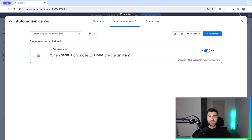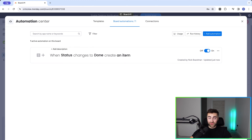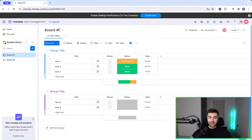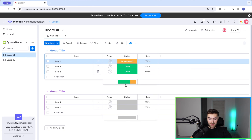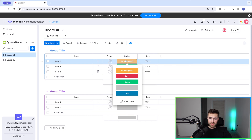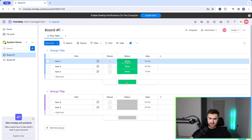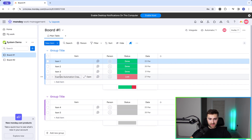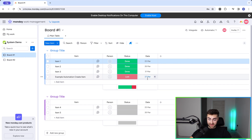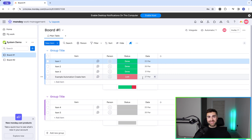I'll press Create Automation. That's our first level done and it really is that easy. So when I change status to done, it automatically creates a new item — 'Example automation create item' — assigned as lost with today's date. That's stage one, the easiest it's going to get.